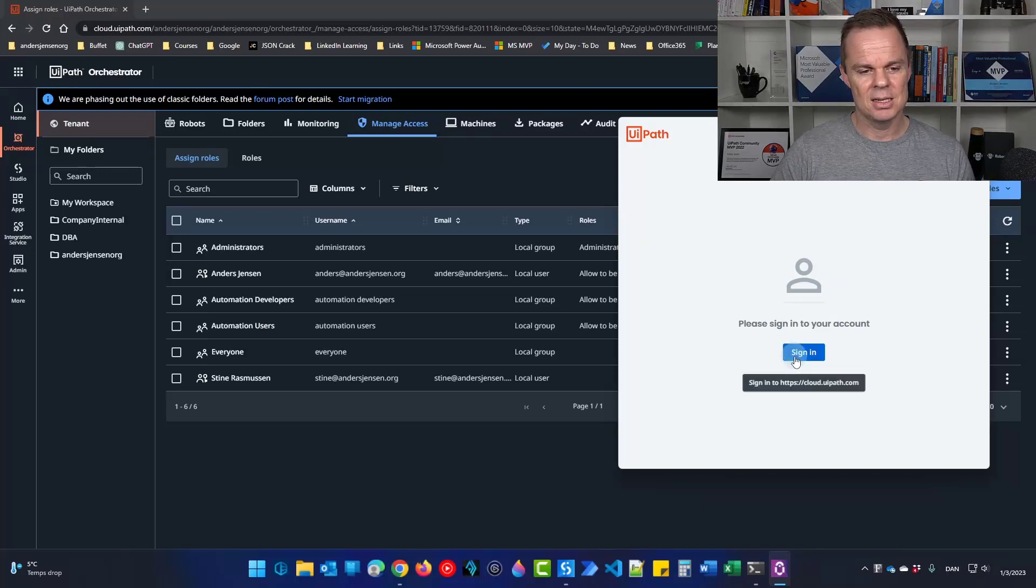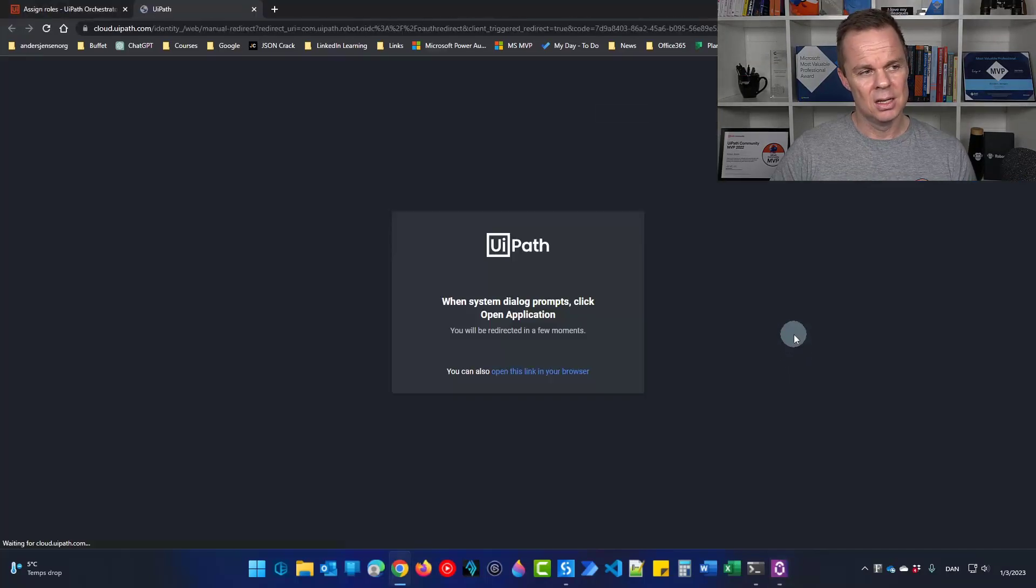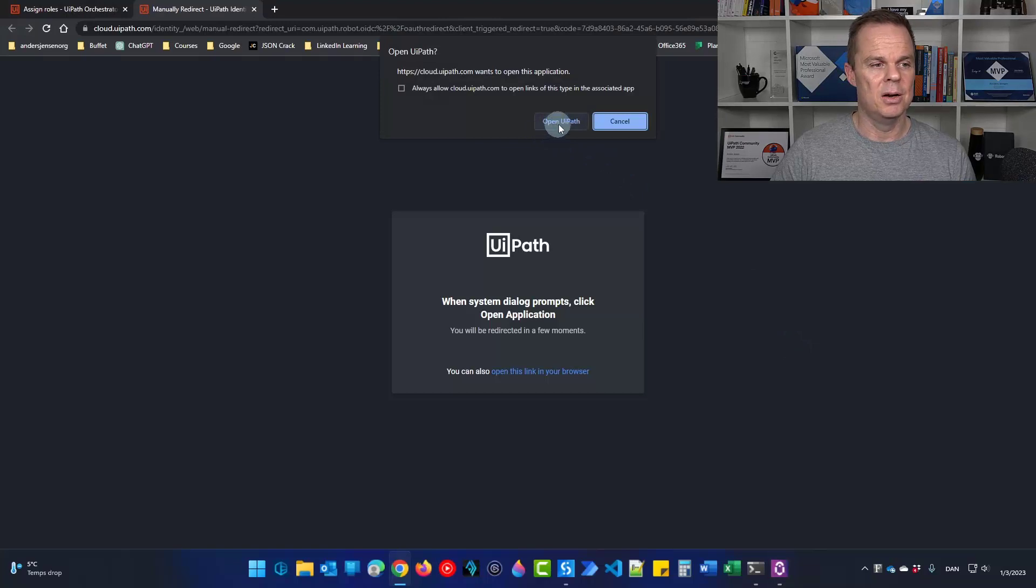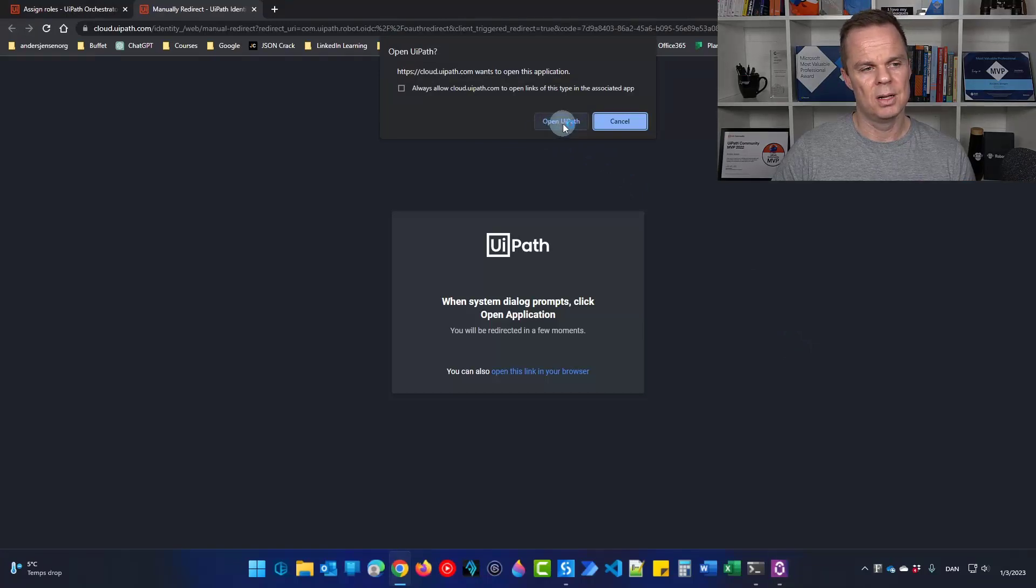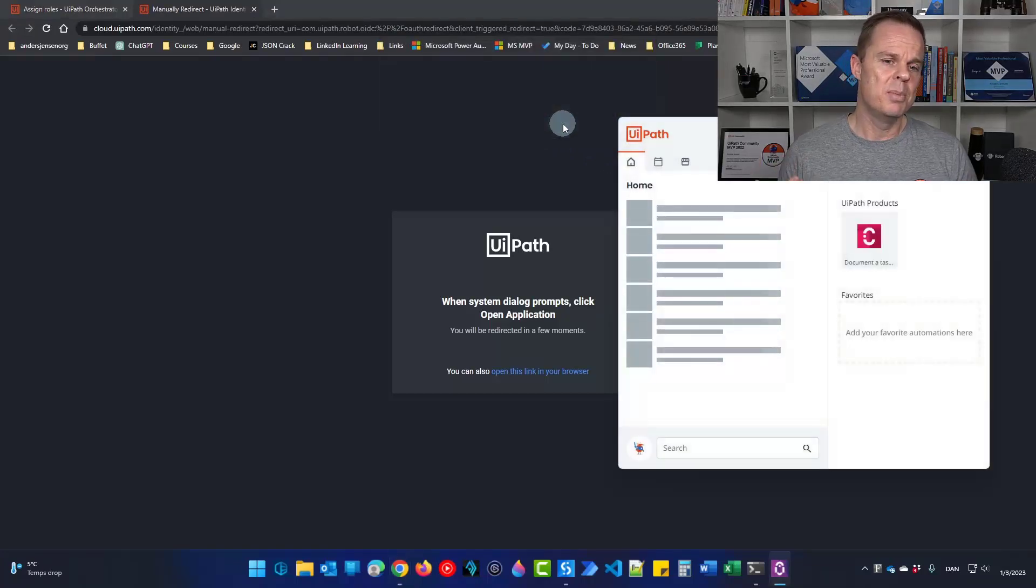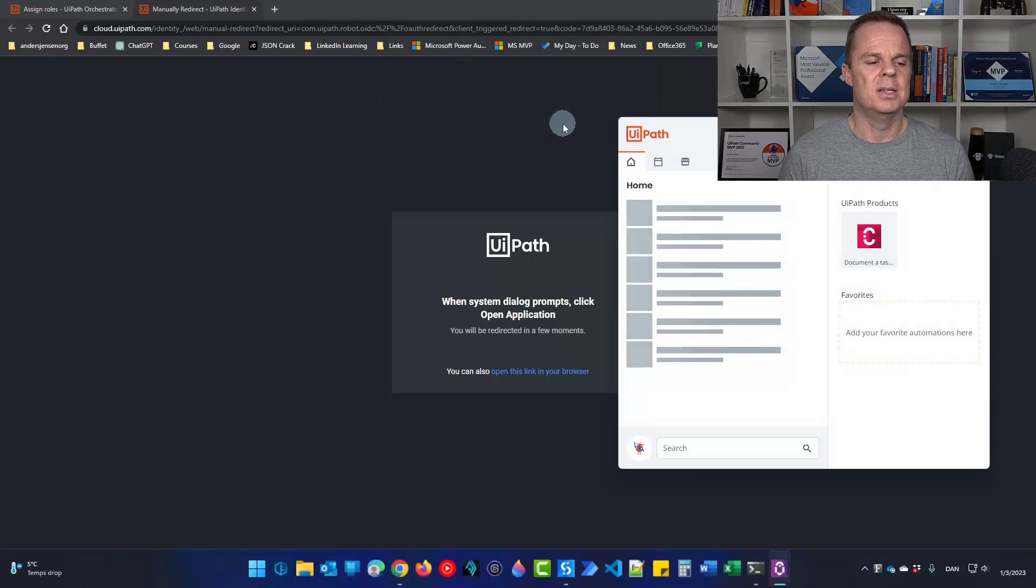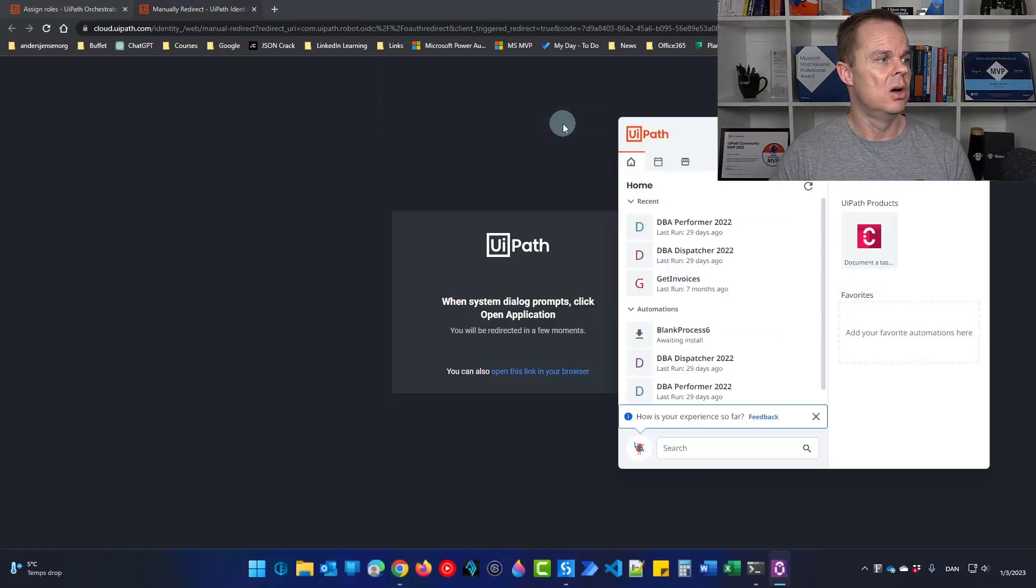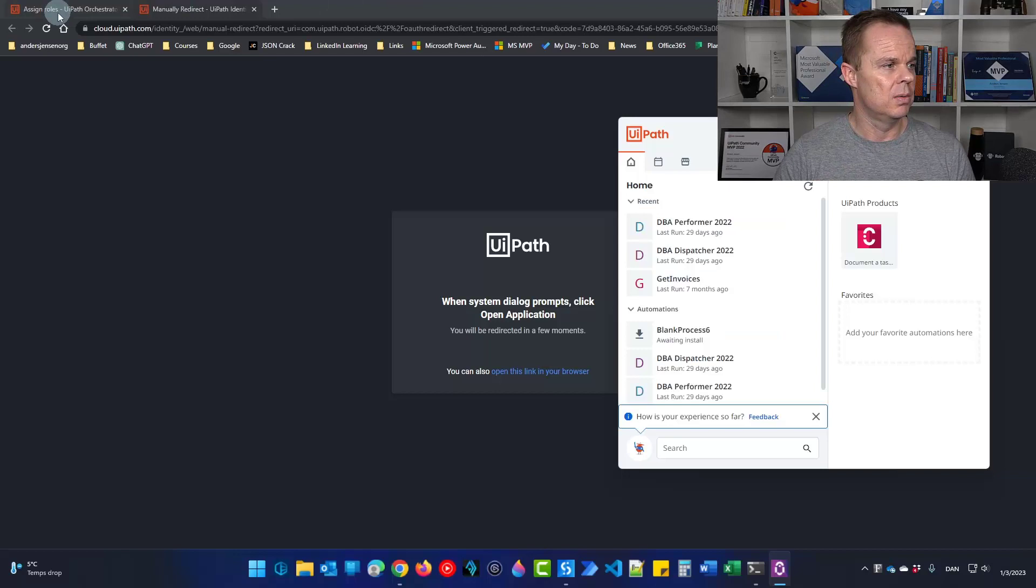Click this sign in. This will just give you a pop-up here, a prompt in browser. Click open UiPath. UiPath will automatically sign in. And then we can find this machine up in orchestrator.